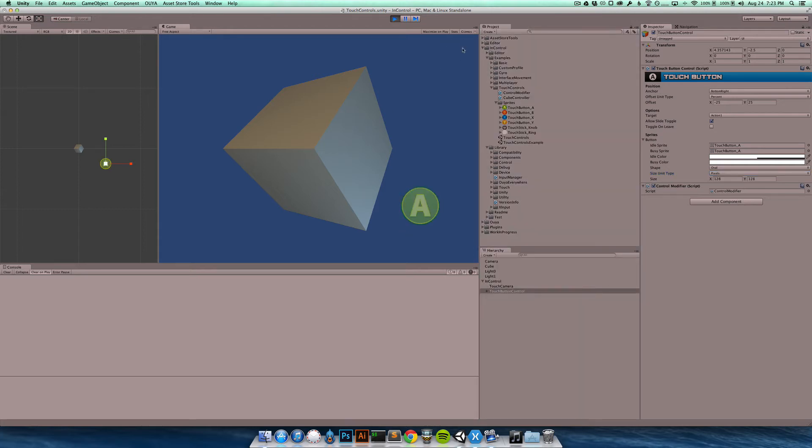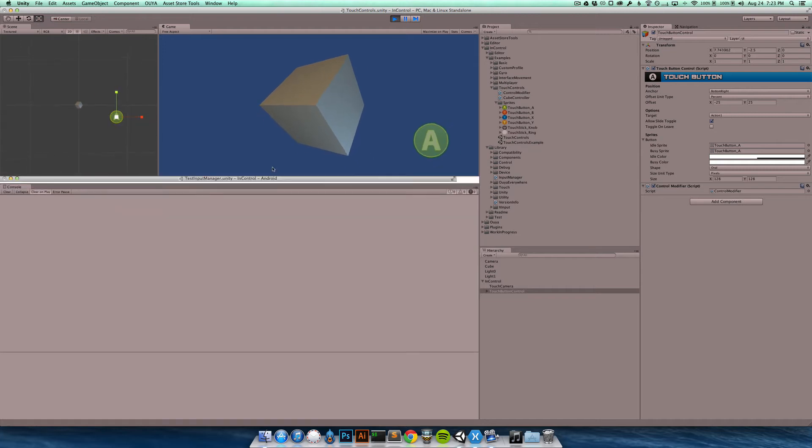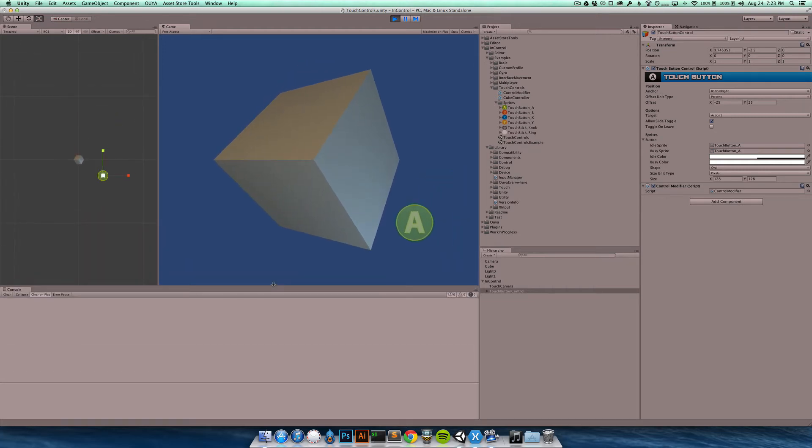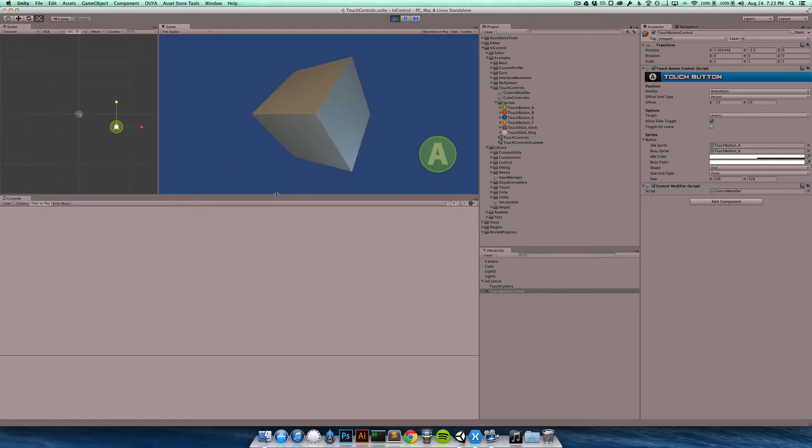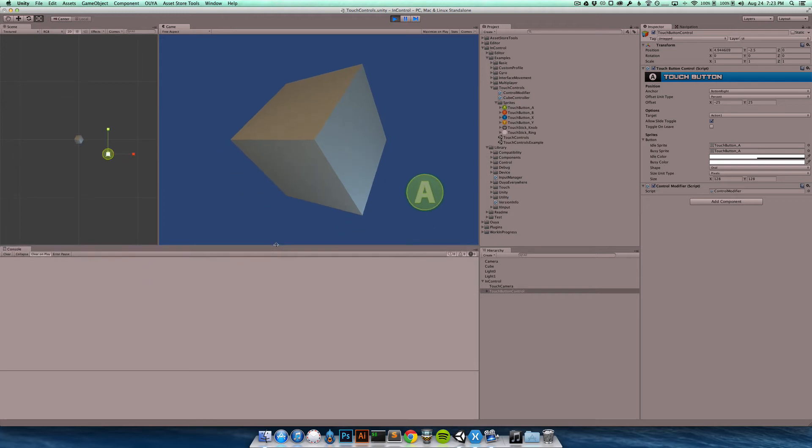And so when I run this we should get a sprite that is exactly 128 pixels all the time. If I turn the gizmos off you can see it there. And if I resize the screen it's going to stay at 128 pixels. And that's exactly the behavior that we need.